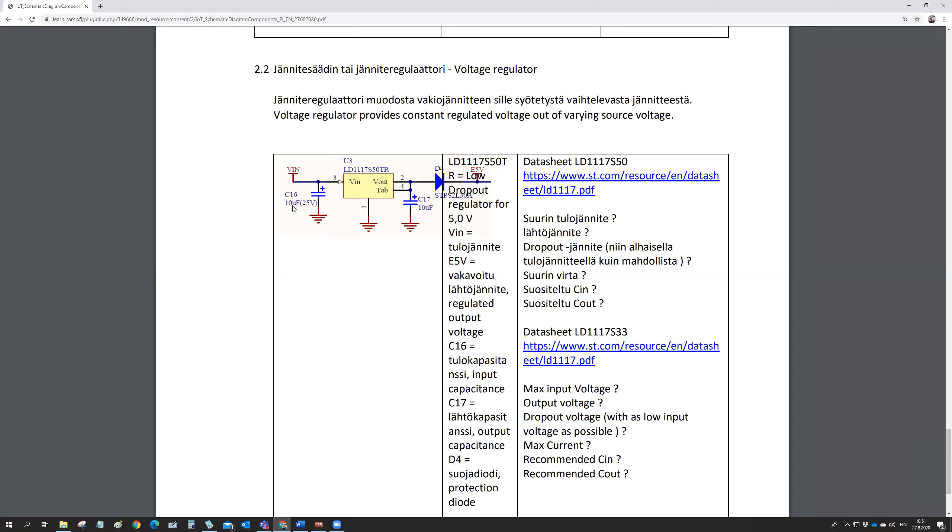They have written here 10 microfarad, 25 volts. So the maximum voltage peaks in the voltage in is 25 volts DC, direct current. And then on the capacitance out here, there is no requirement for the voltage, because the output is always 3.3 volts or 5 volts, depending on what's the regulator.